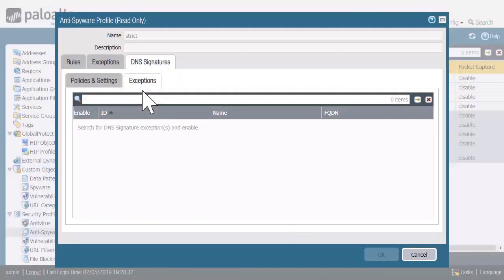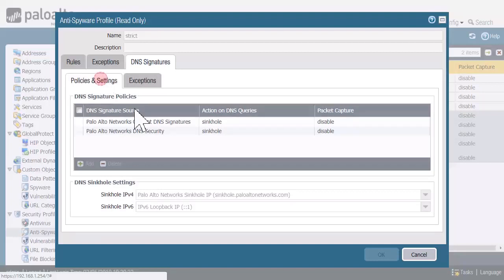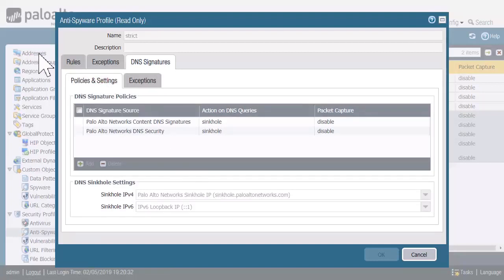And then the second rule that you said we should create to block traffic to that sinkhole—again, it uses sinkhole.paloaltonetworks.com. So come up here to the addresses section, create an FQDN or Fully Qualified Domain Name address object so that it resolves to whatever IP address we're sinkholing to, and then reference that in your security rule as a destination address.